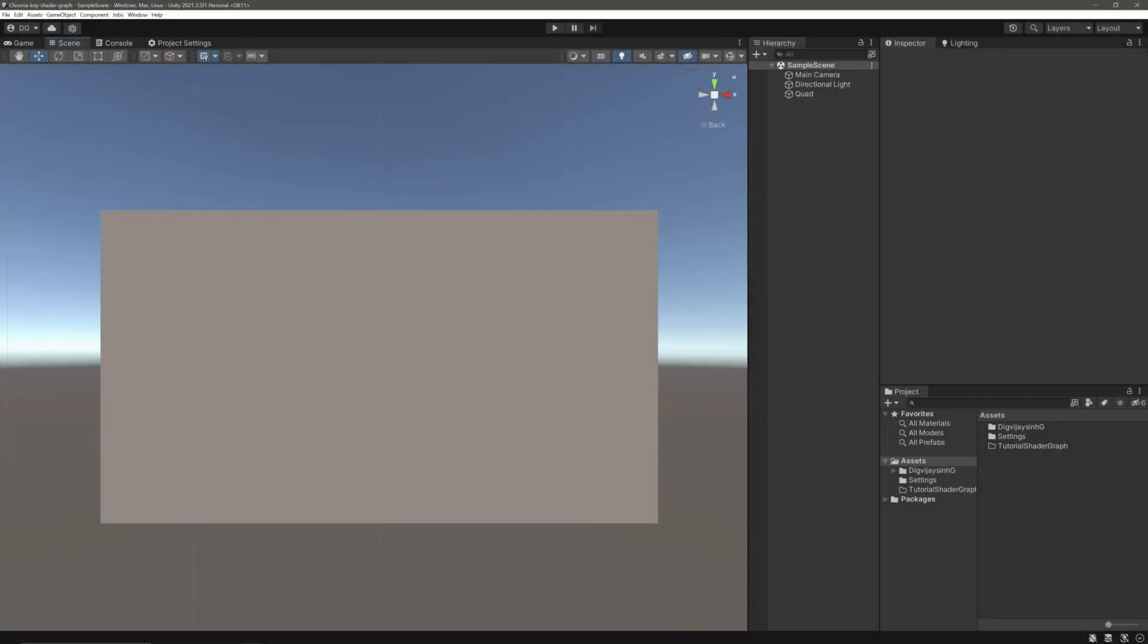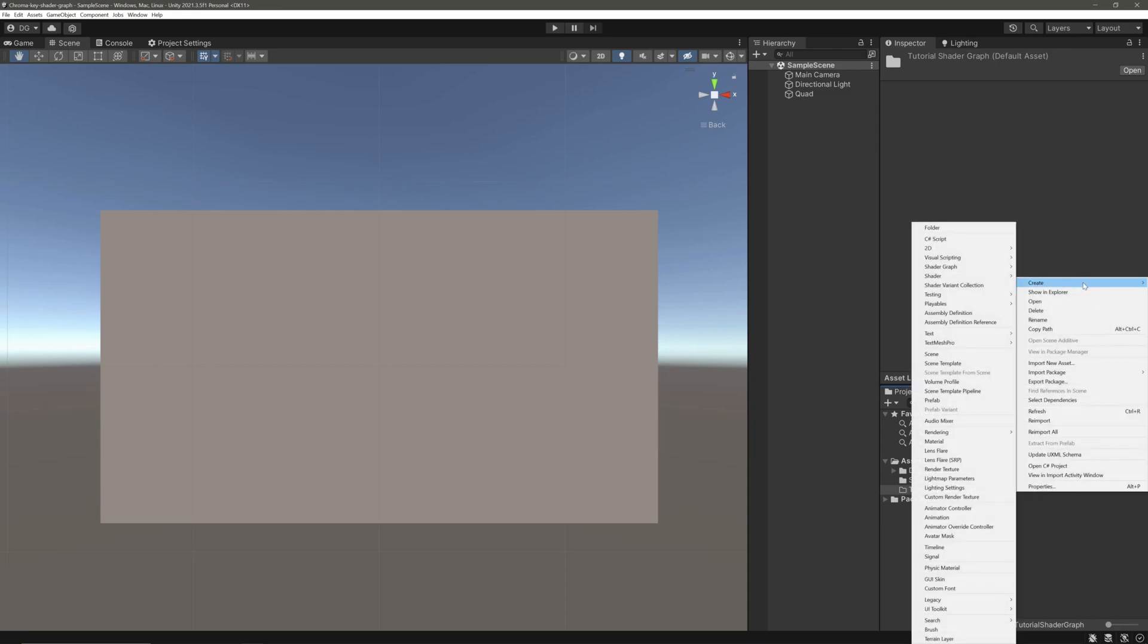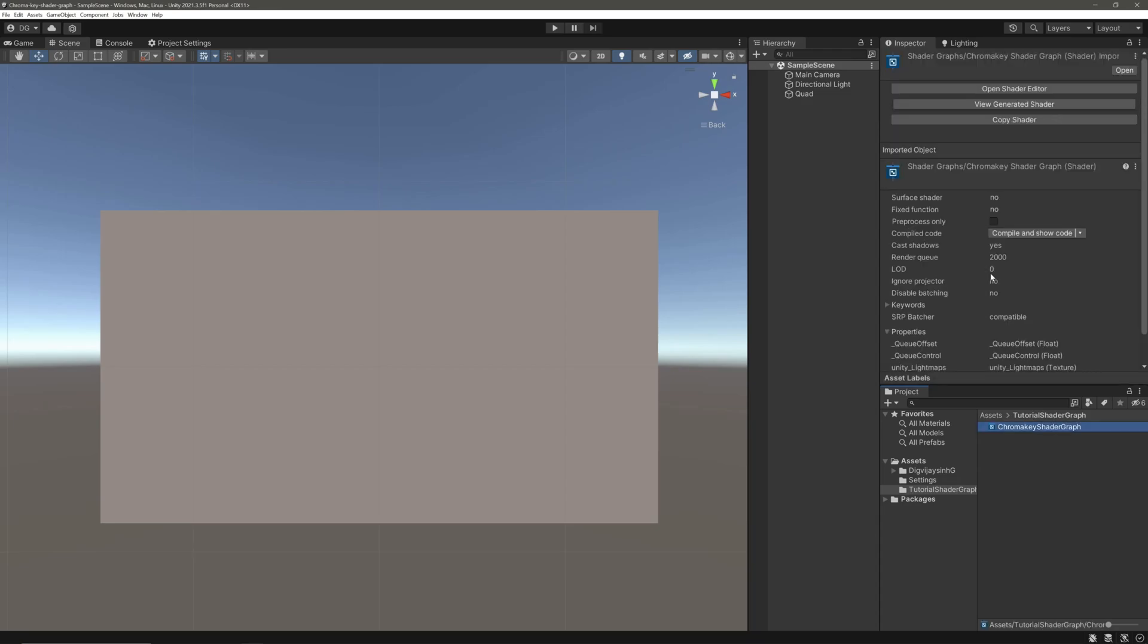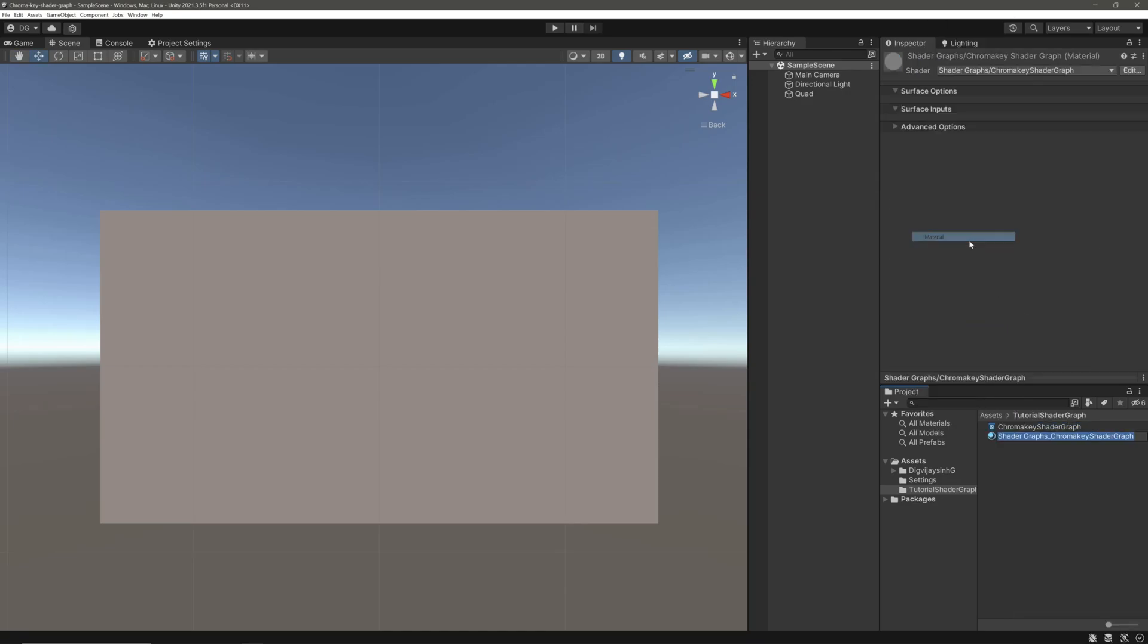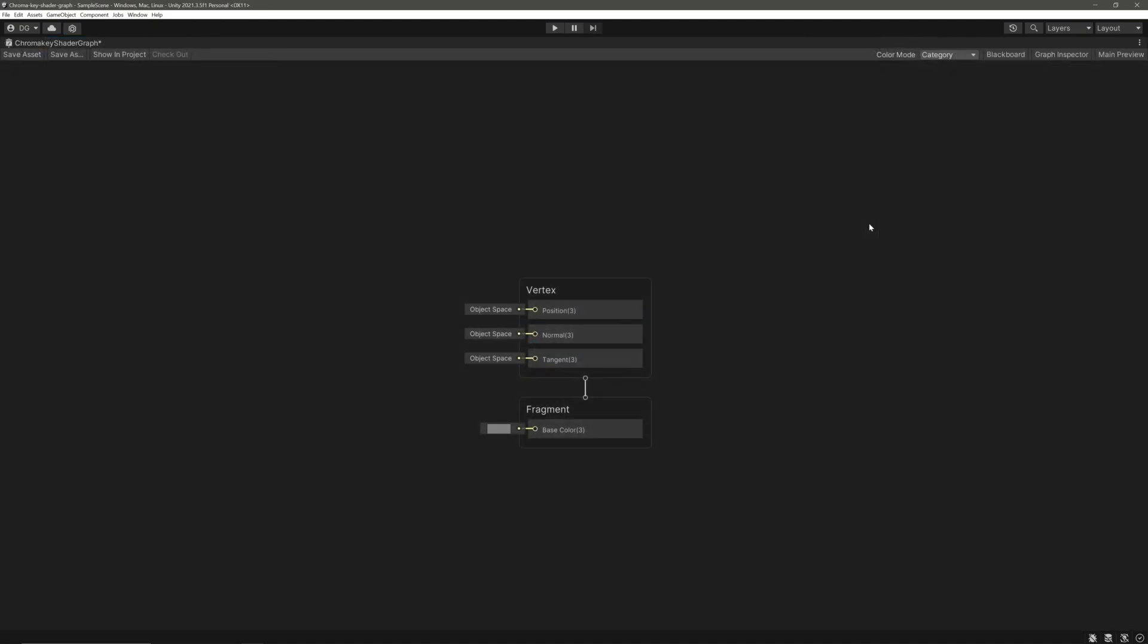First, let's create a shader graph. Right click, create shader graph URP. I'm going to select the unlit shader graph, but it can be used in lit shaders as well. Let's call it chroma key shader graph. Let's also create a material for that. Select our shader, right click, create material, and call it chroma key. Let's assign our material to our quad.